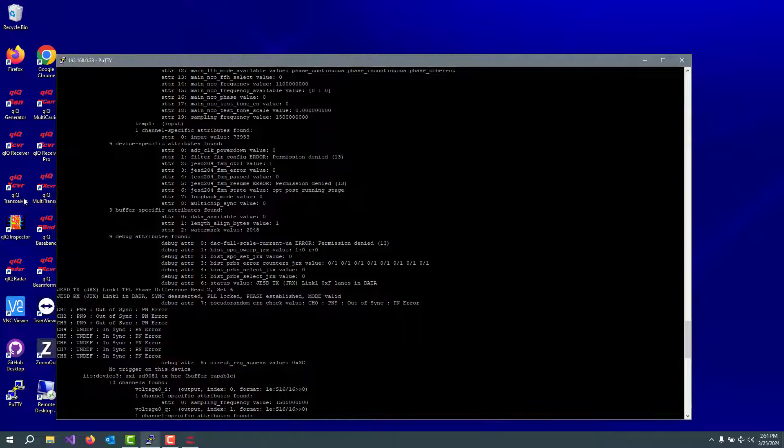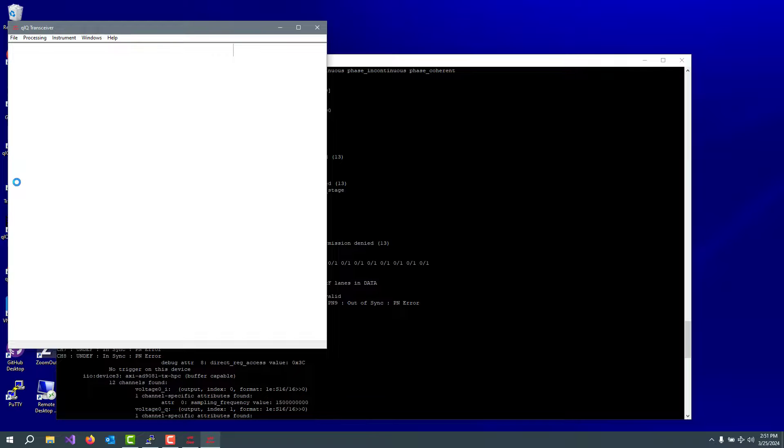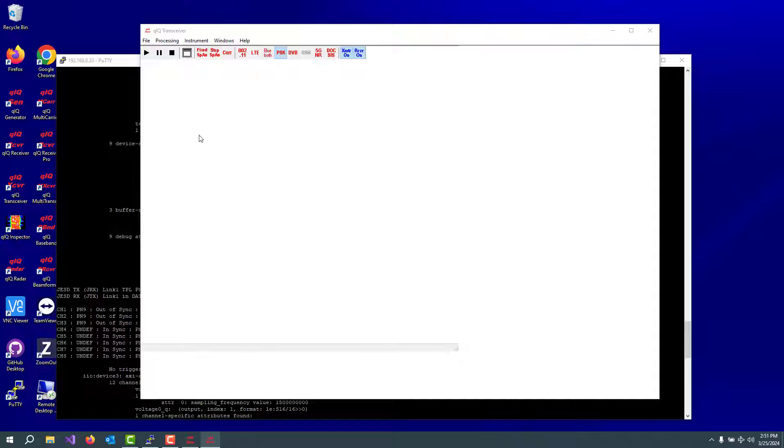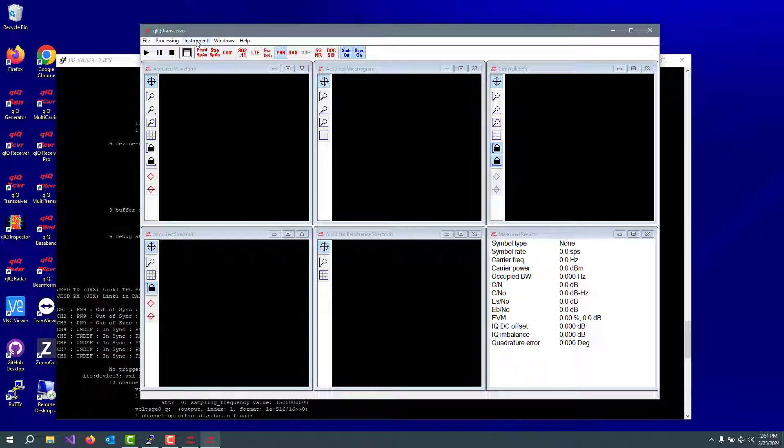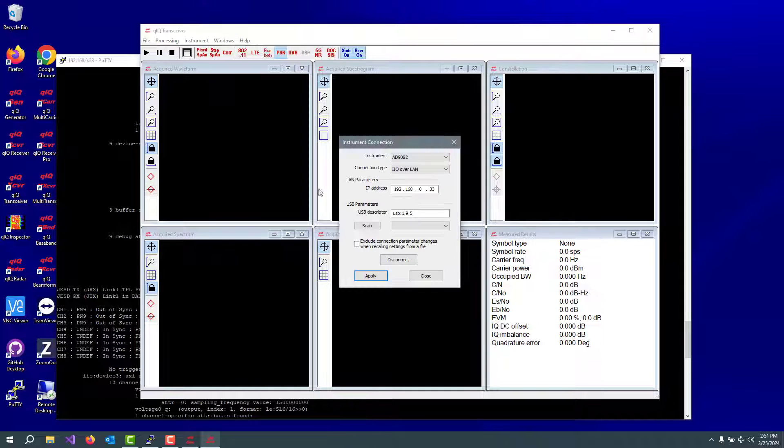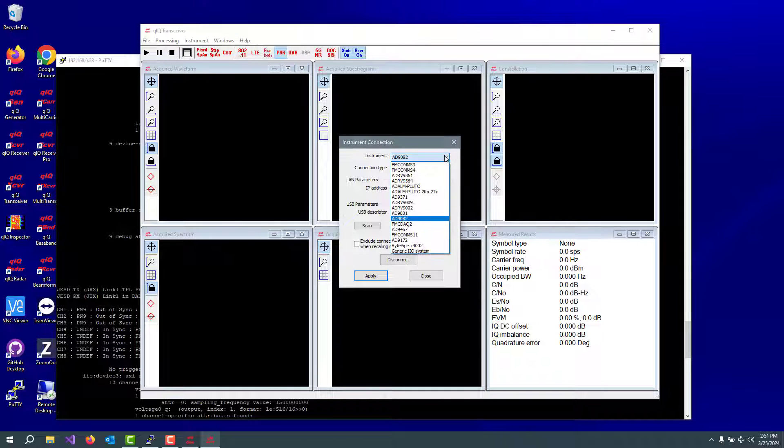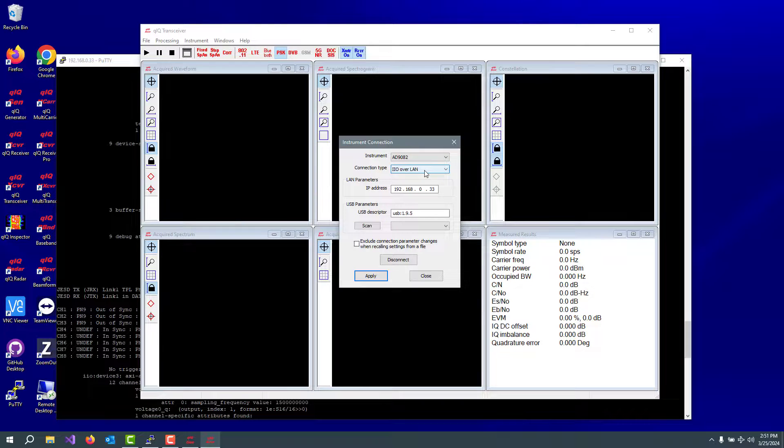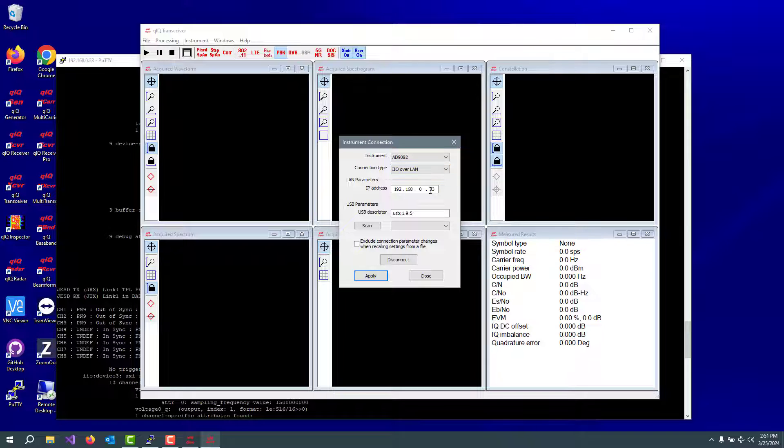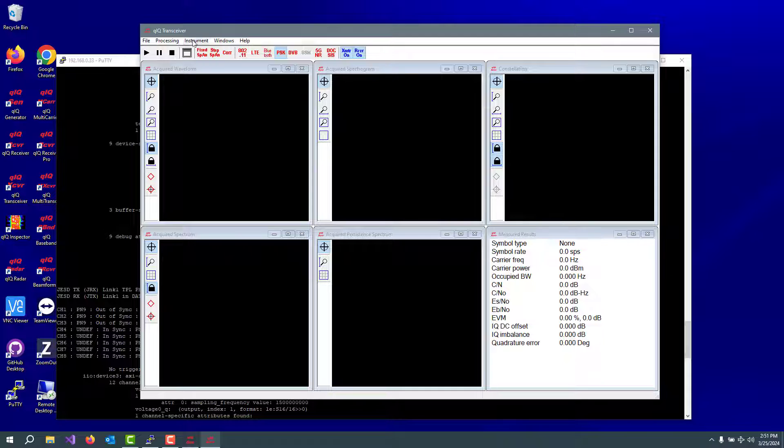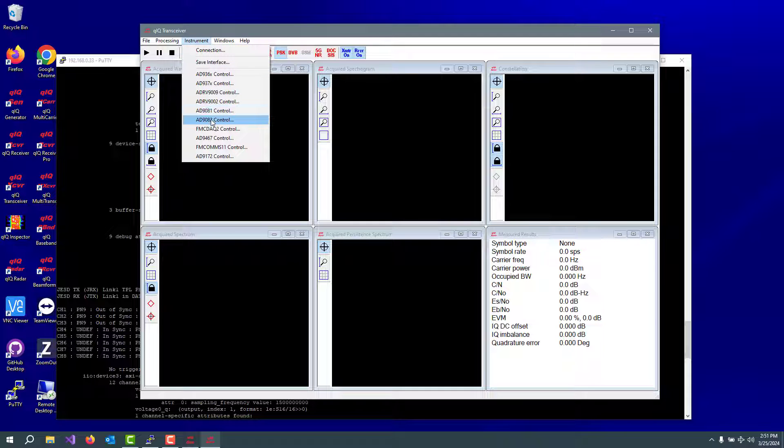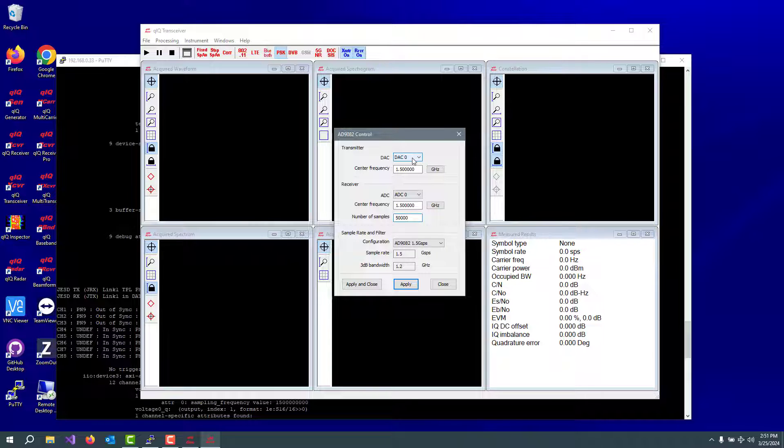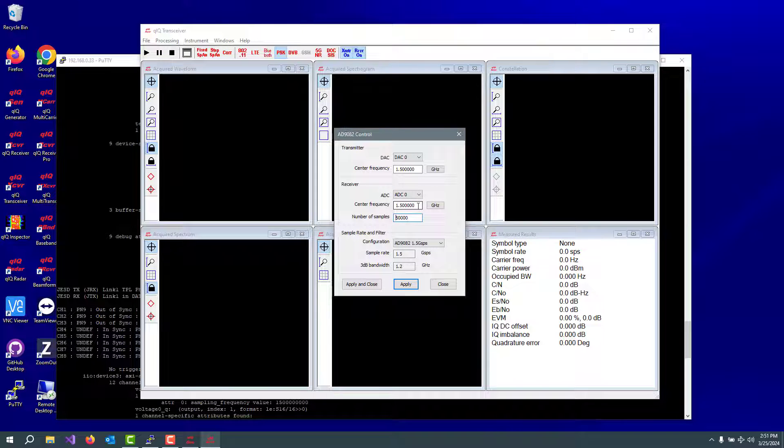All right, and let's bring up quick transceiver. For quick transceiver to work, we need to tell it which type of board we're dealing with and how to find it. So we go to instrument connection and we say it's a 9082. We're talking to a 9082. We're going to use IIO over the network and that's that IP address that we found out. We'll go down to the 9082 control. We're going to be playing out DAC 0. We'll go at 1.5 gigahertz. We'll be playing in ADC 0. Likewise, we'll tune it to 1.5 gigahertz and the number of samples will do 50,000 acquired samples.